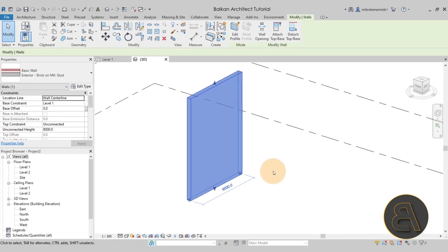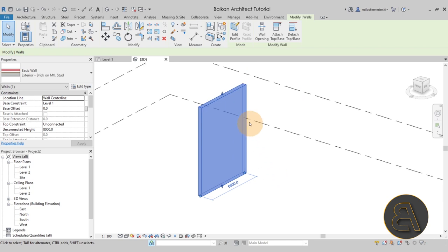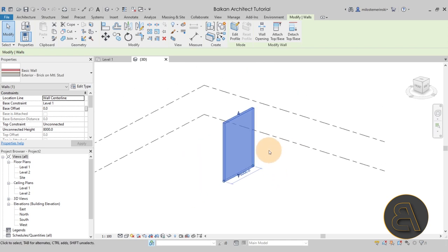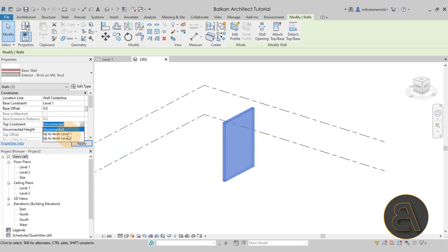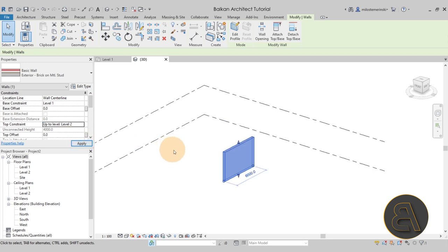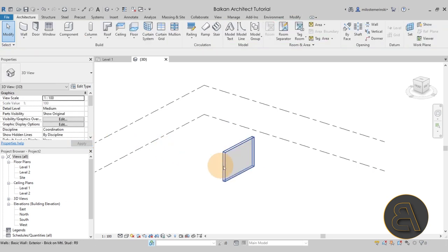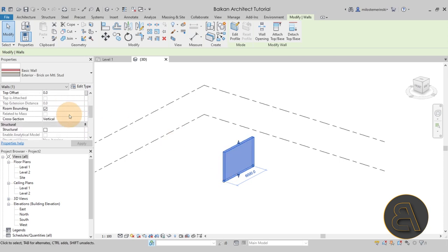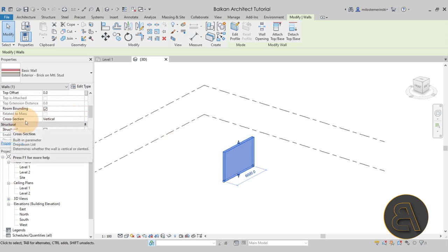I'm going to select the Brick on Metal Stud wall type. Click once, click again, and the wall is placed. Hit escape a couple of times, then open the 3D view to see what we have. Now in order to make this wall tapered, we need to make a couple of adjustments. First, I'll change the top constraint up to Level 2. Then for tapering, select the wall, go into properties, and you have the Cross Section option.